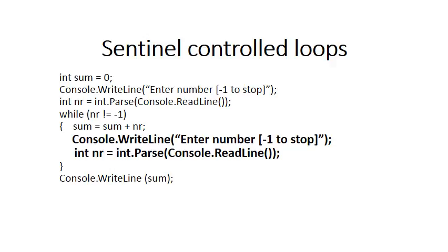Once again we apply the rule for while loops that the variable that is the loop variable must be changed at the end of the loop. So after we've calculated sum, we ask the user to enter the next number. And again we remind the user that minus one will indicate that the user wants to stop.